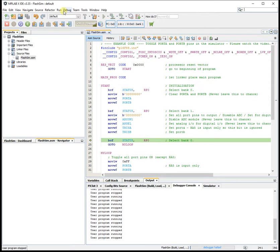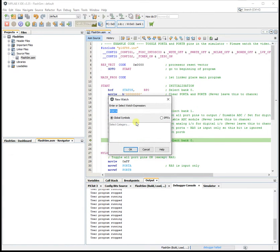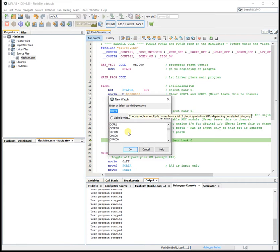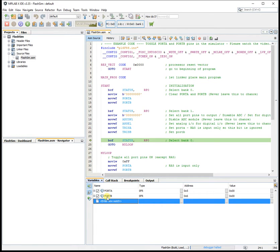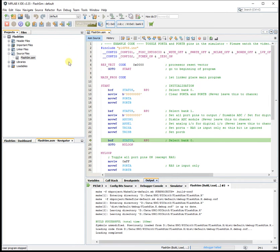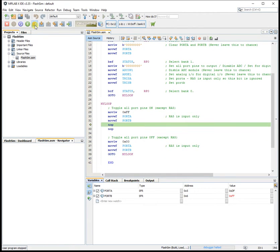We can't see what's going on, so I added some watch variables. In Debug, go to New Watch. If you choose Special Function Registers, you can find Port A, Port B, Tris A, and Tris B — I added those earlier. That brings up the variables window. If you watch the values here when the program is single-stepping, you can see the values of Port A and Port B changing.